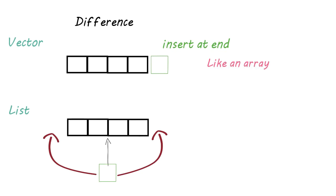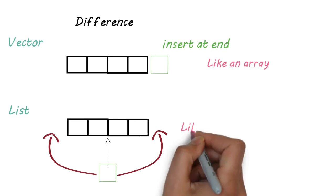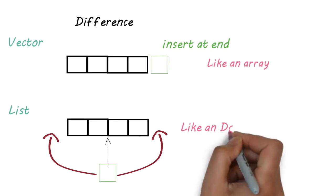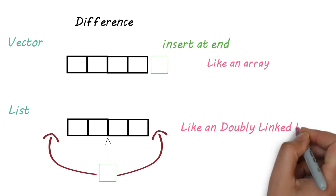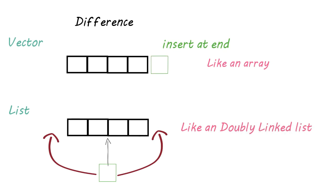Vector is like an array, that is, contiguous memory allocation, but lists are like our doubly linked list.